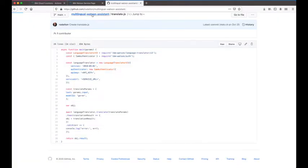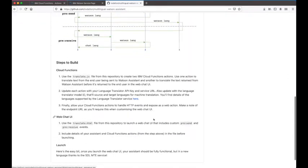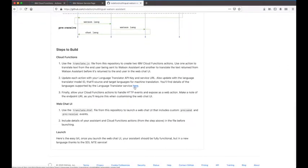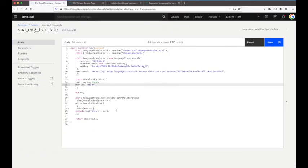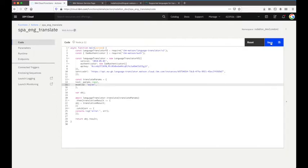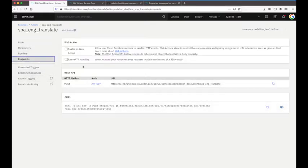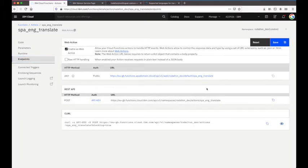If you're looking for details of the supported languages, there's a link in the tutorial steps pointing to the Language Translator service documentation. With that set, I go back to the Cloud Function, save it, and then an important step is to expose this Cloud Function as a web action. I do that by going to the Endpoints tab and enabling it as a web action, which allows us to easily make calls to the Cloud Function via an exposed URL.